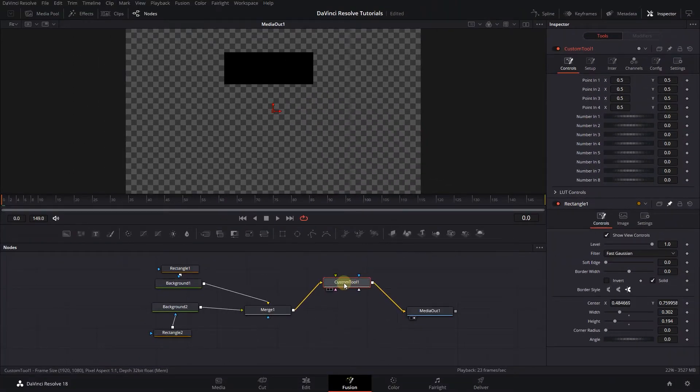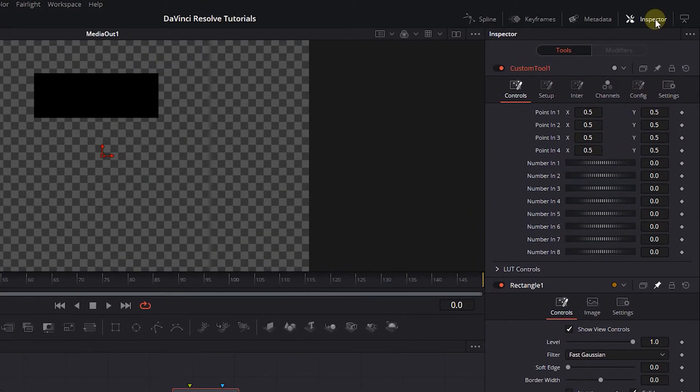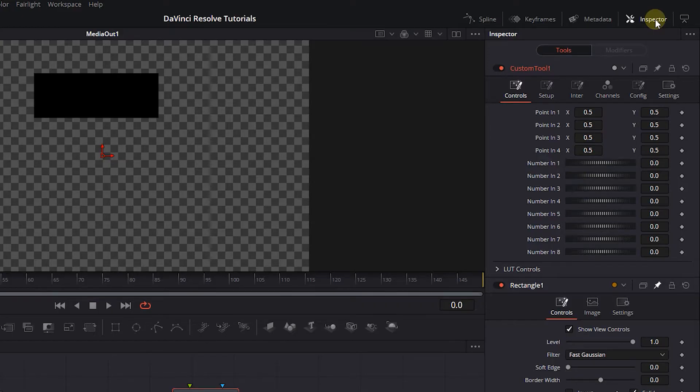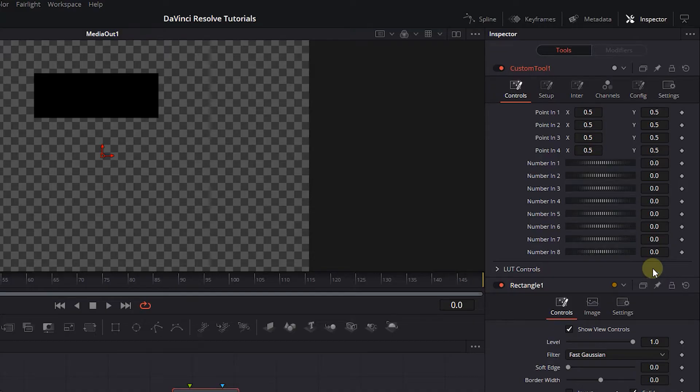Select the Custom Tool, and in the inspector, we have value holders that we can link other nodes' properties to. Click on the pin button next to Rectangle 1 to unpin it, and pin the Custom Tool to the inspector.